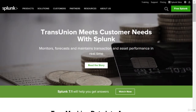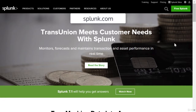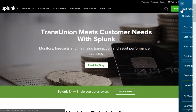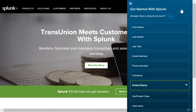Welcome, and let's provision a Splunk cloud instance. First of all, go to Splunk.com and then click on Free Splunk. And if you don't already have a Splunk account, you'll have to create one.